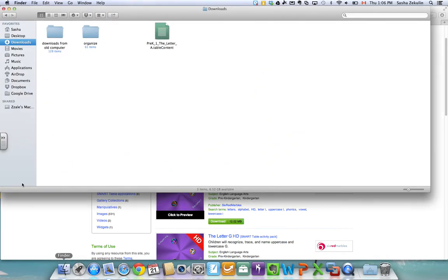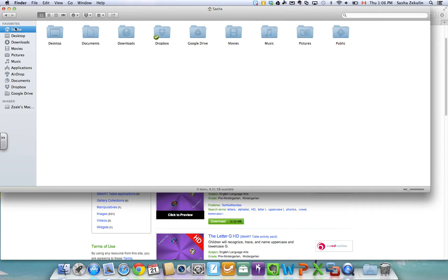For the most part your downloads are going to go into a downloads folder. Different internet browsers do different things but for the most part Google Chrome, Firefox, Safari, they're all going to populate these things into a downloads folder.